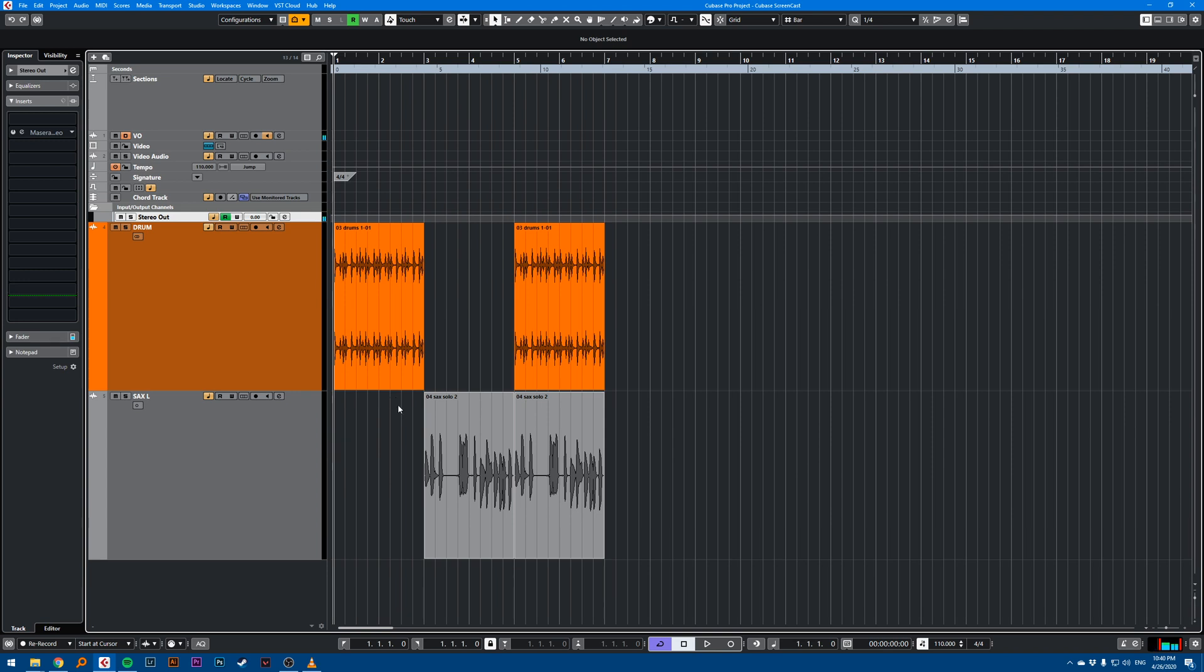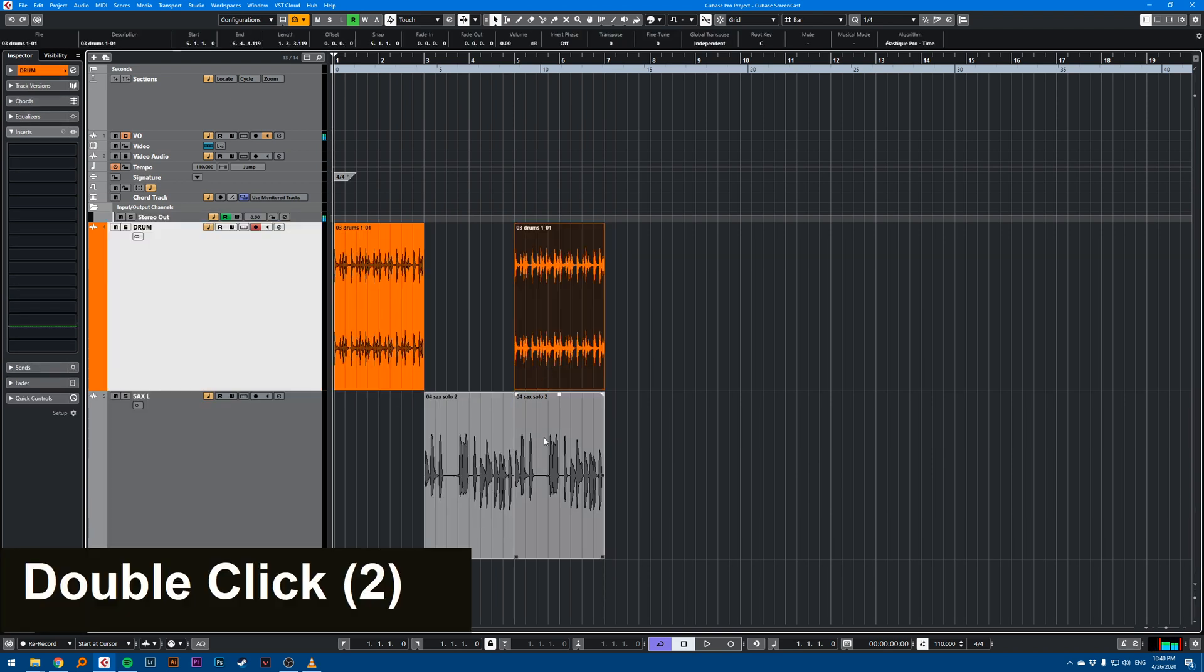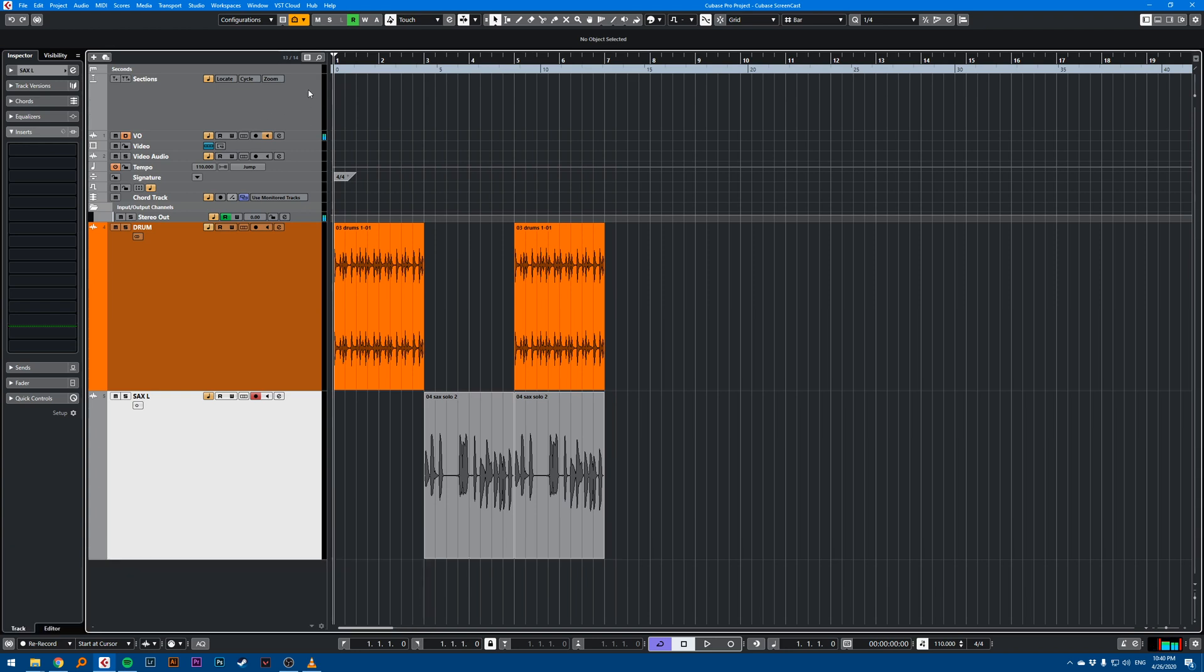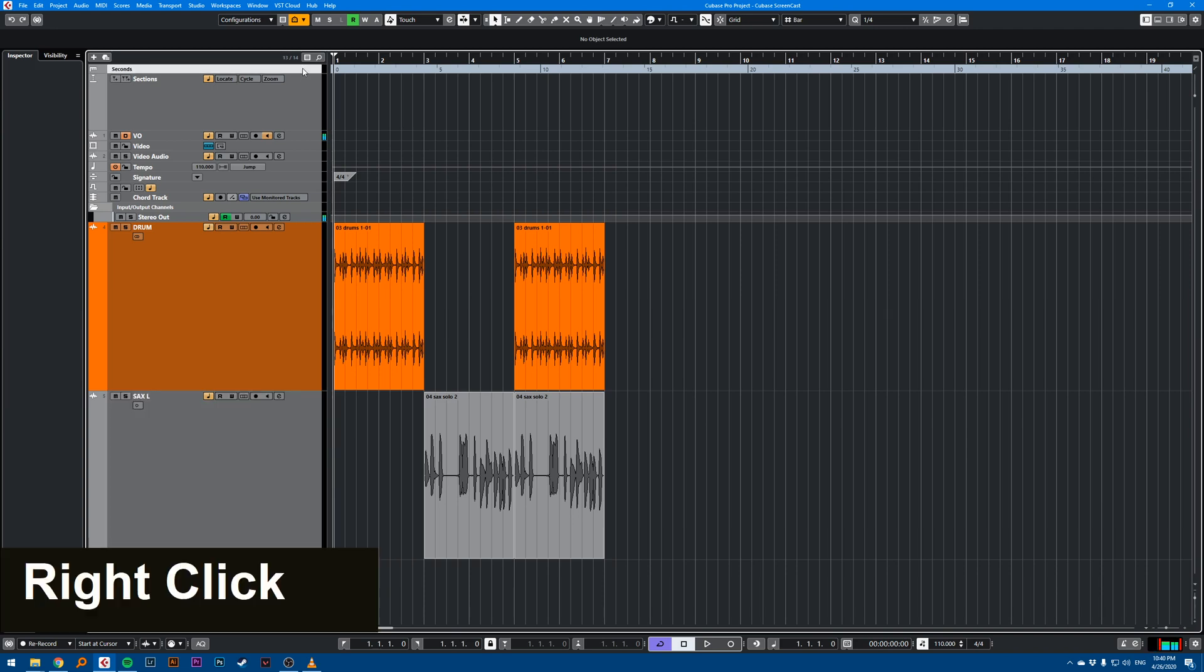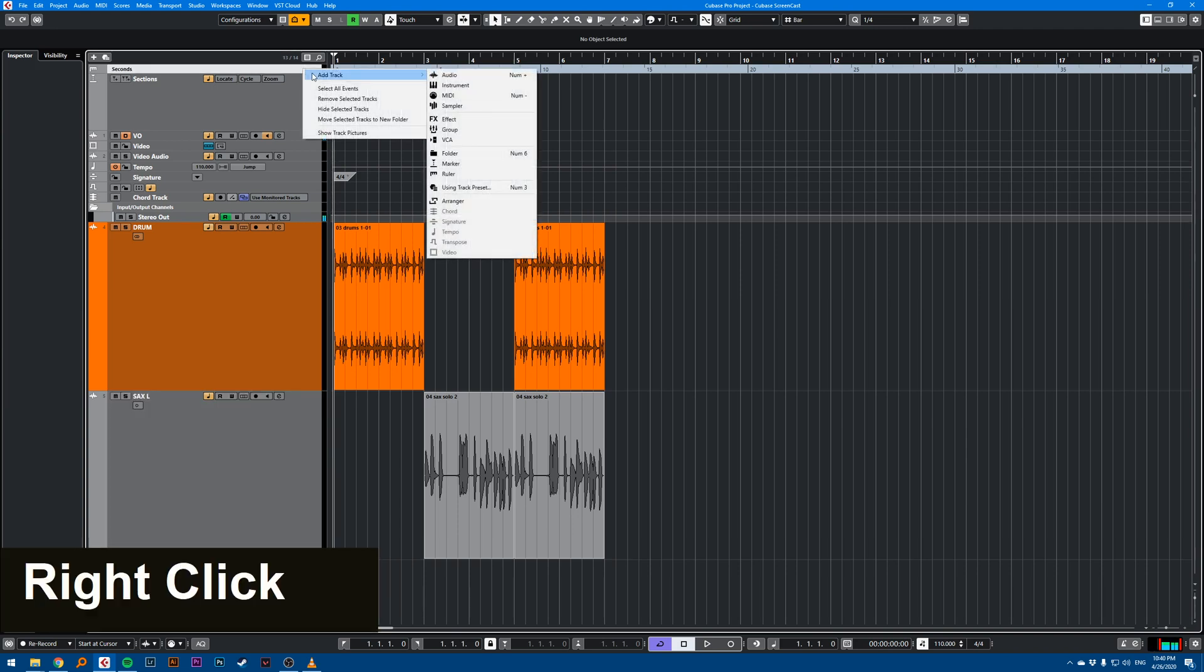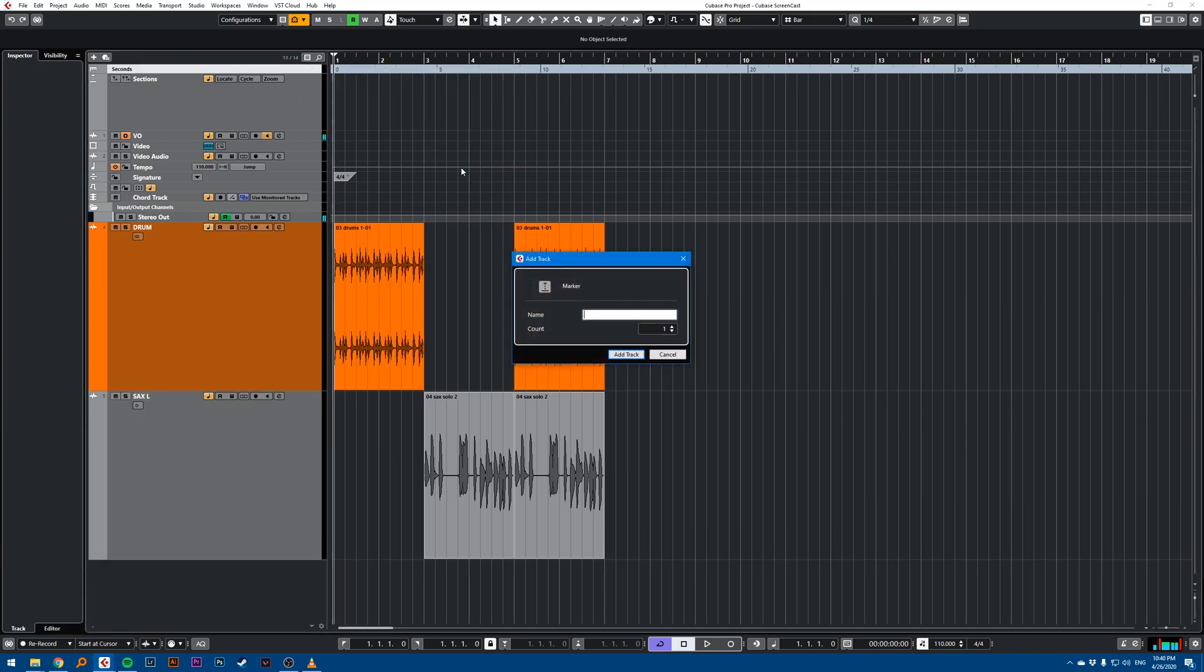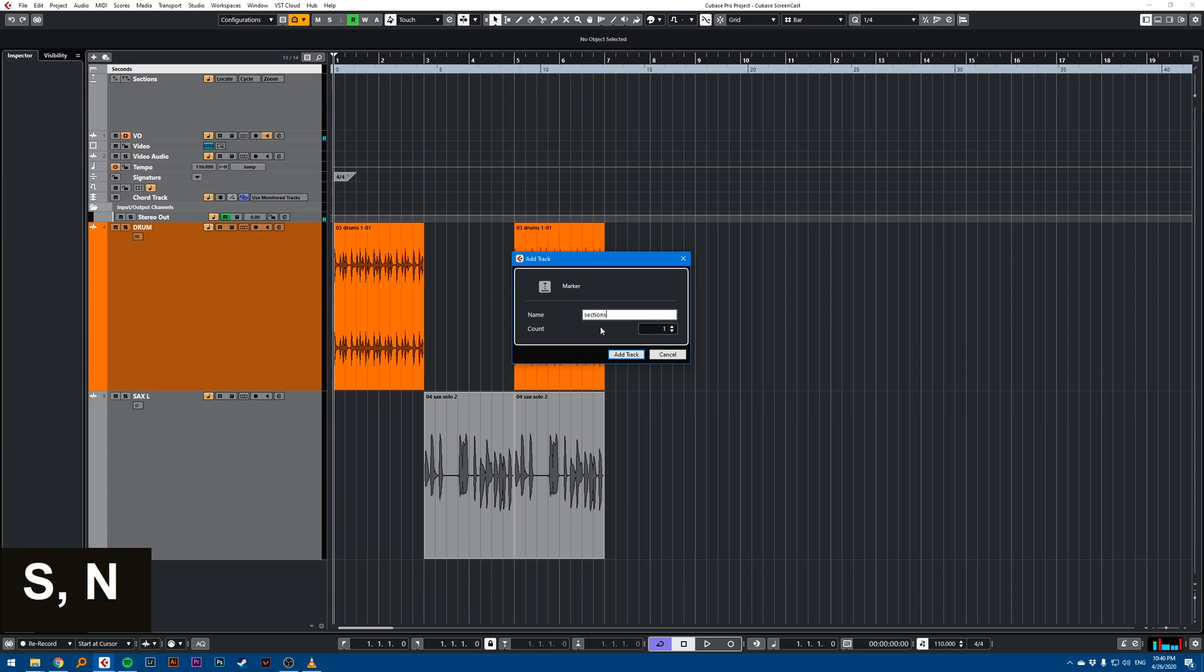Let's say I have a song with three sections here. I'll create three markers to loop these sections when I'm working. So first step is to create add track marker. I'm creating a marker track, I'm going to call it sections. So these will be different sections of my song.